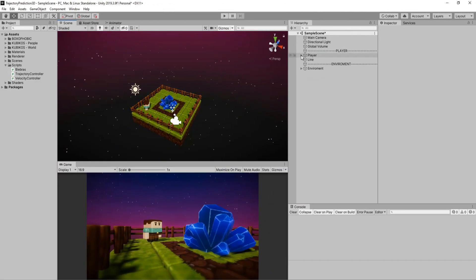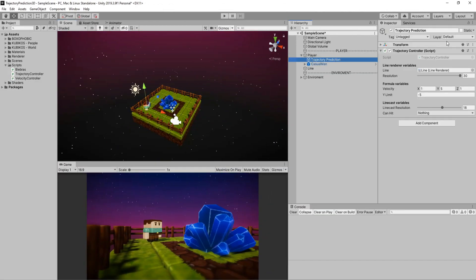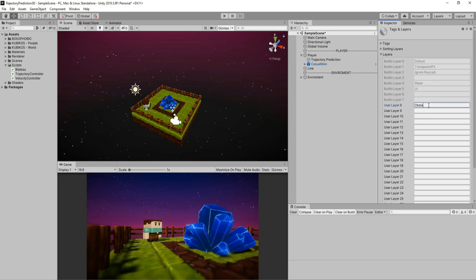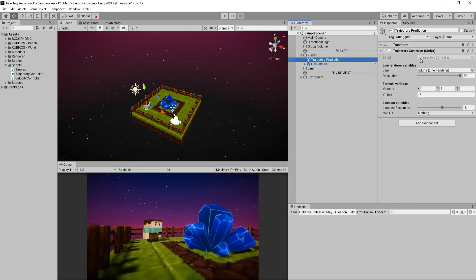Now we can go to the editor and add the obstacle layer. Don't forget to assign the layer to obstacles and layer mask.